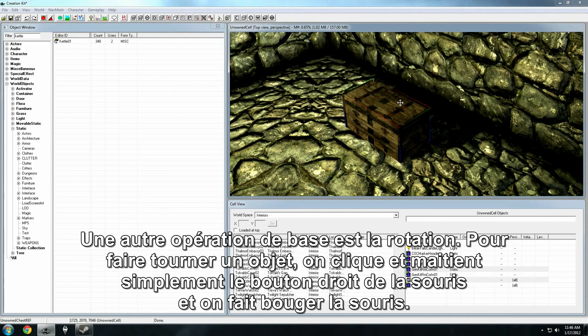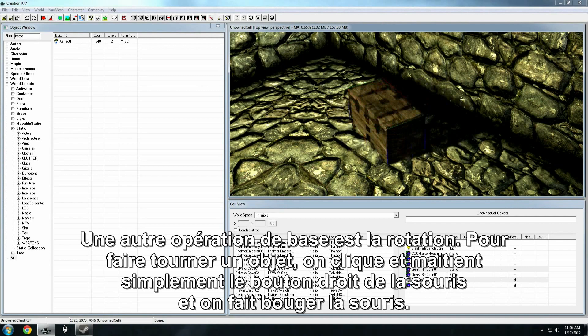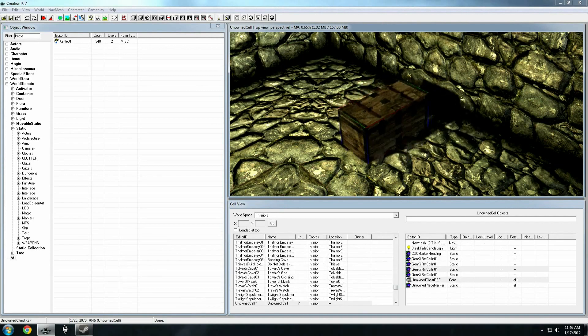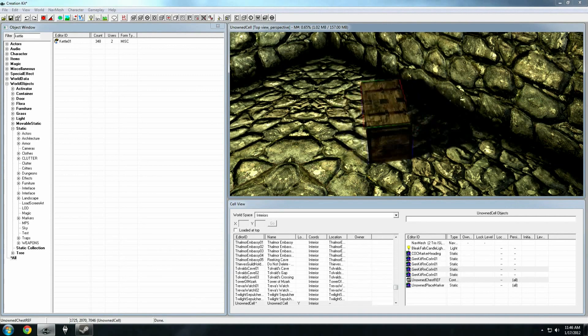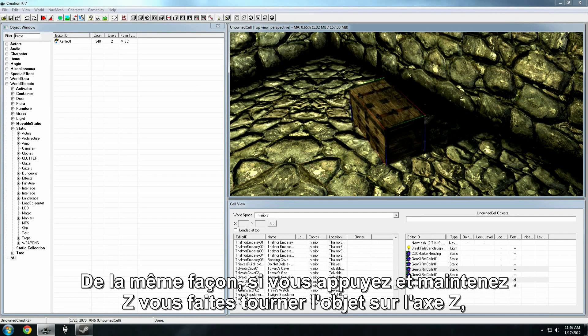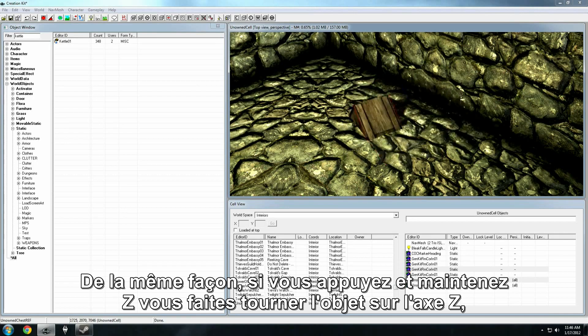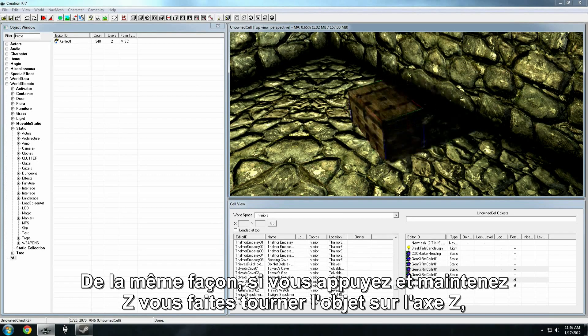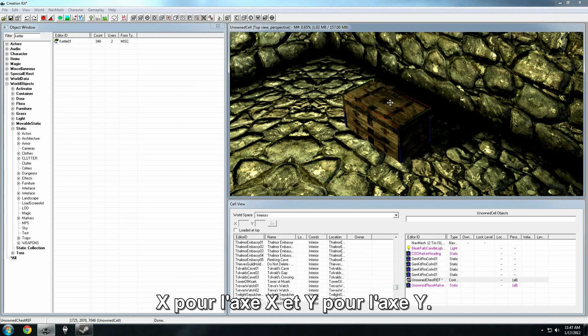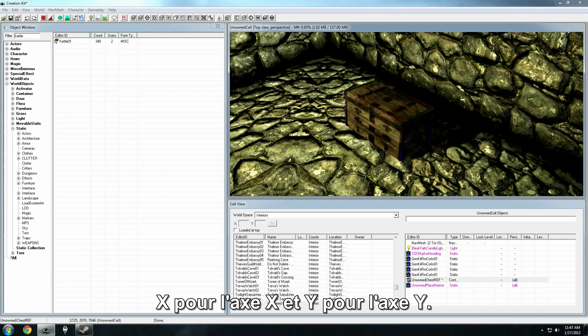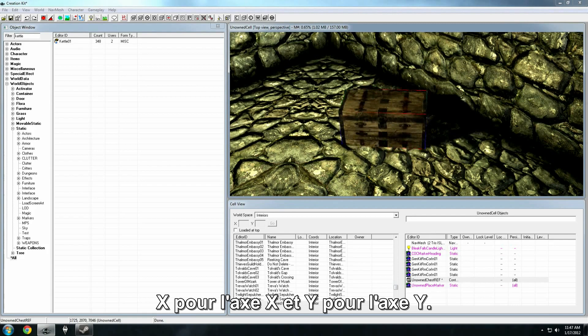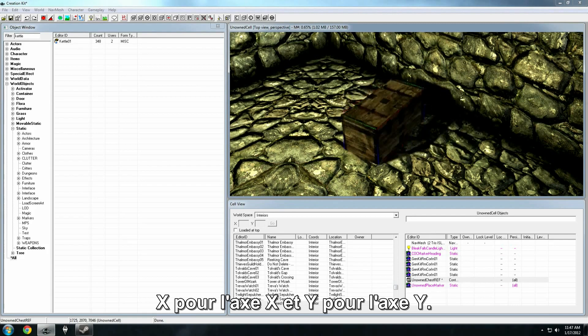Another common operation is rotating. To rotate, we simply press and hold the right mouse button and turn the mouse. Similarly, if you press and hold Z while rotating, you'll rotate around the Z axis, hold X for the X axis, and hold Y for the Y axis.